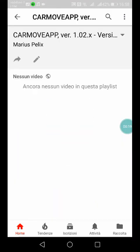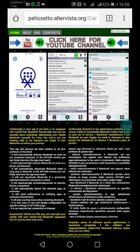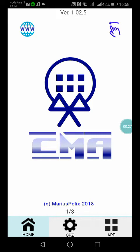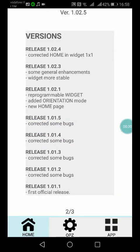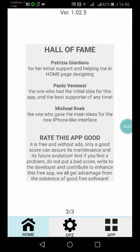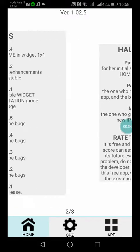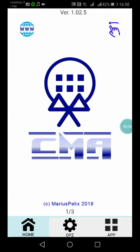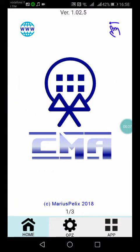You can go on the YouTube channel and so on. Let's go back. By swiping you can go to the release version notes and to the Hall of Fame, which lists the persons that contributed to the creation and evolution of this app.